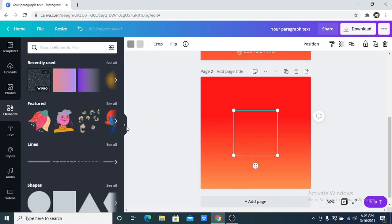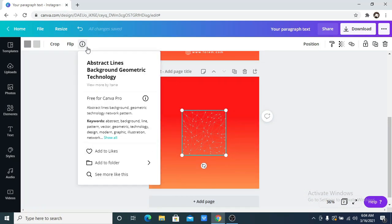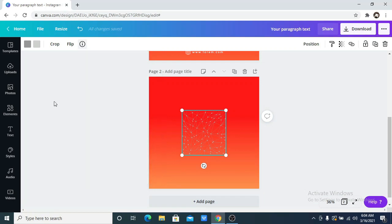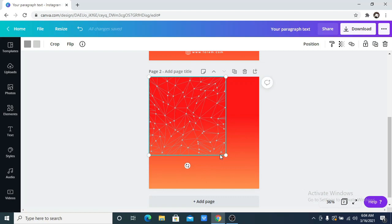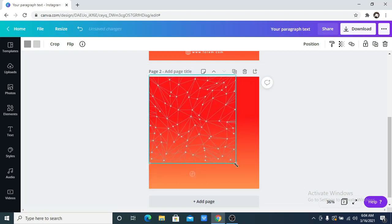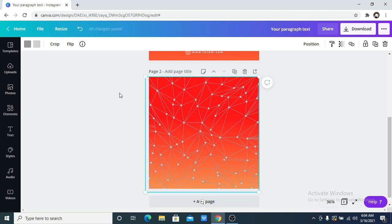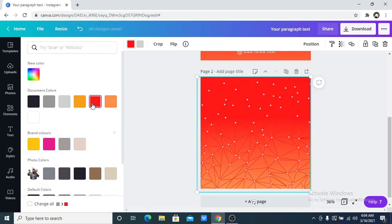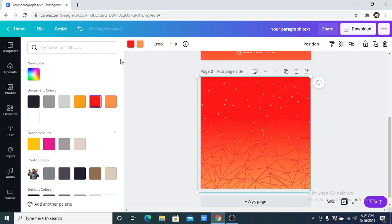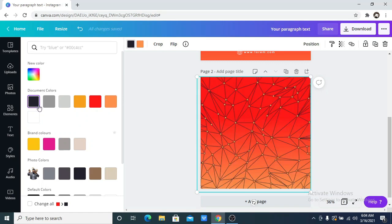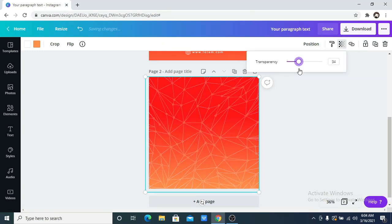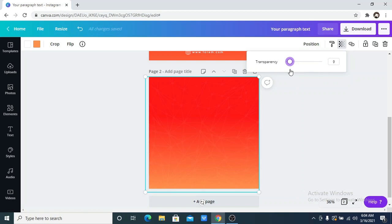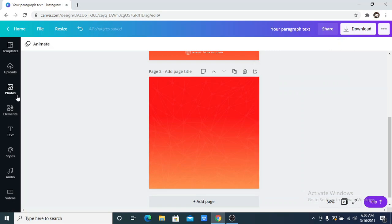I'm going to use this pattern. To find this particular pattern, all you need to do is search for 'abstract lines background' and you get this pattern. I'm going to increase this to fill up the screen. The reason I like to use patterns is that it just adds a bit of spice and texture to your background instead of leaving it as a plain background. I'm going to change the colors and reduce the transparency so it doesn't overshadow the text and graphics.